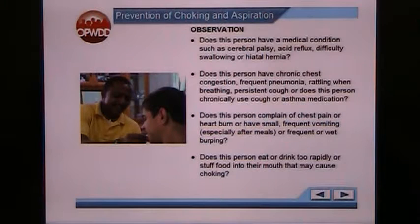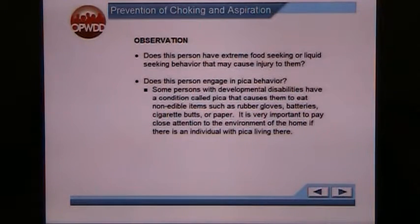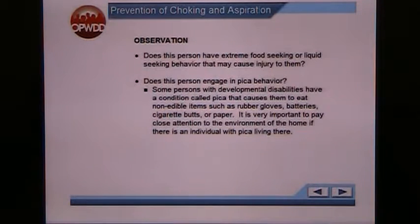Does a person eat or drink too rapidly or stuff food into their mouth, which can cause choking? Does this person have extreme food-seeking or liquid-seeking behavior that may cause injury to them or others? Does this person engage in pica behavior? Some individuals with developmental disabilities have a condition called pica, which causes them to eat non-edible items such as rubber gloves, batteries, paper clips, cigarette butts, or paper. It's very important to pay close attention to the environment if any individuals with pica live there.